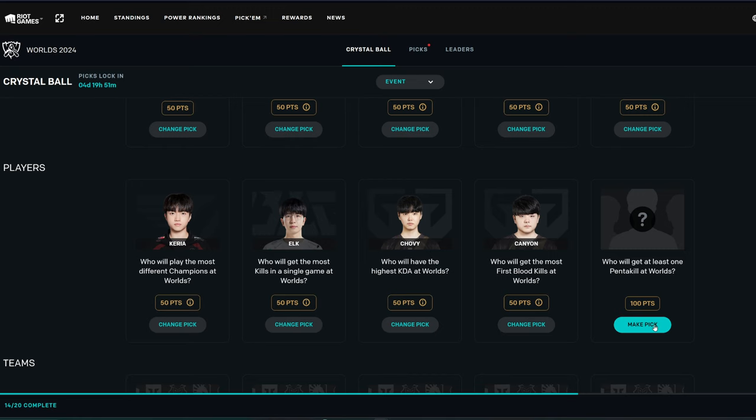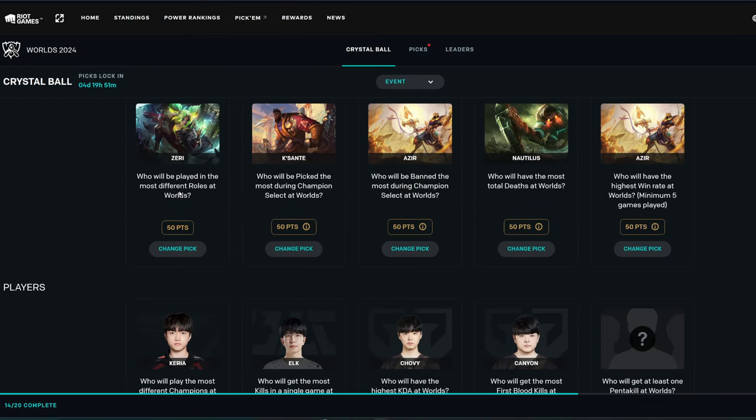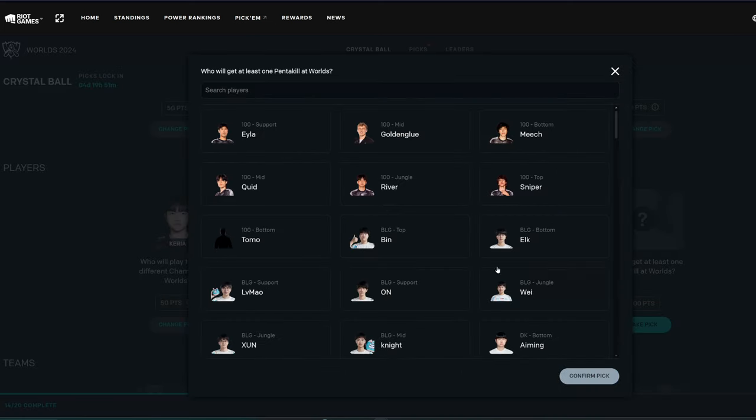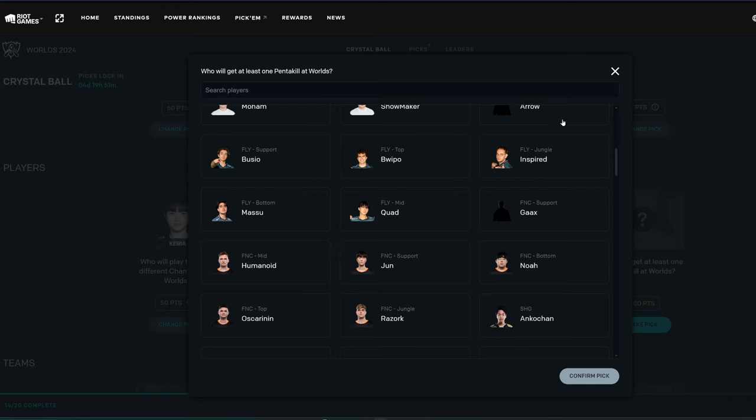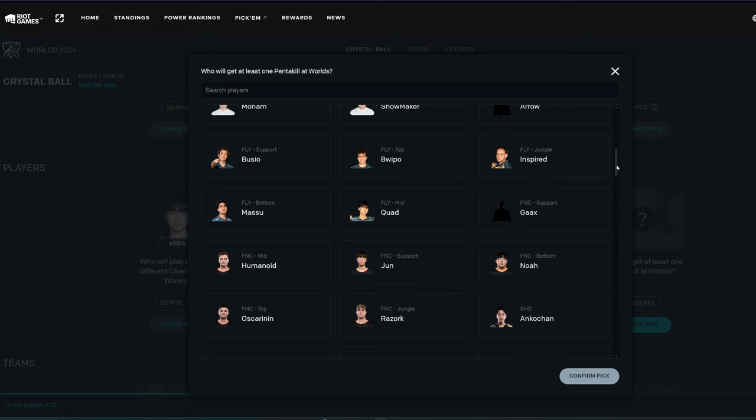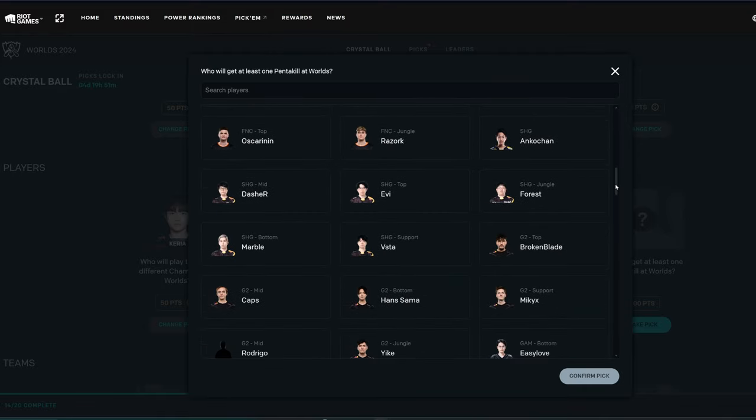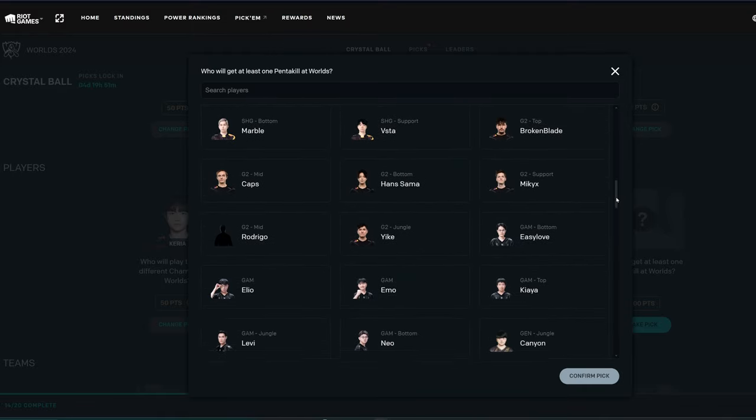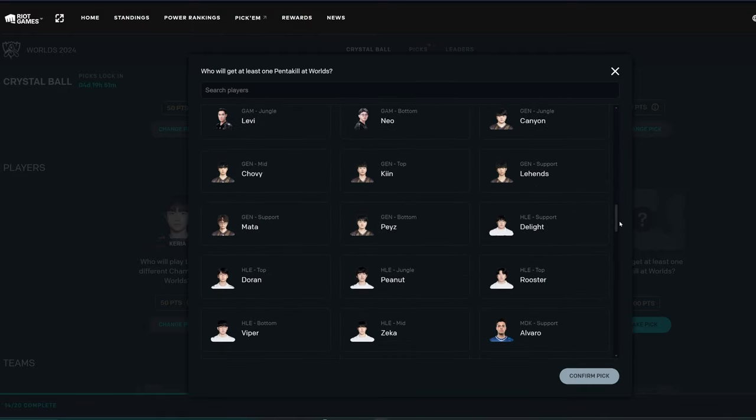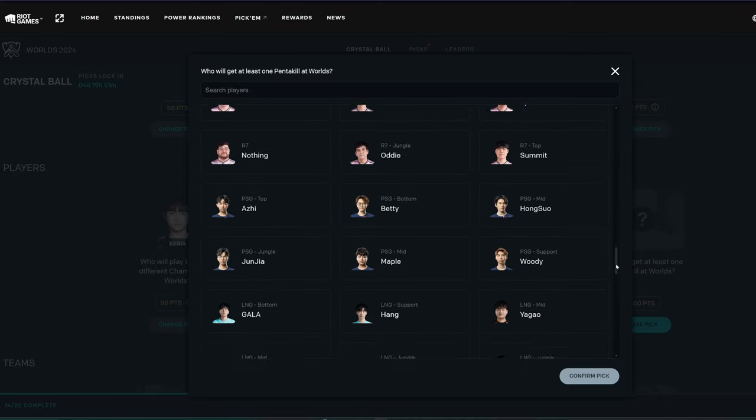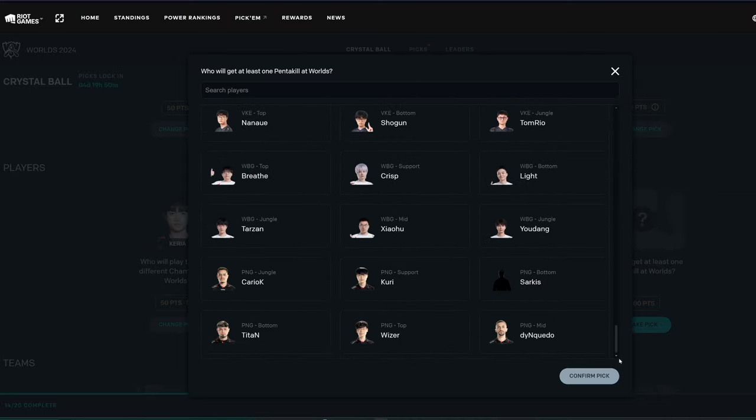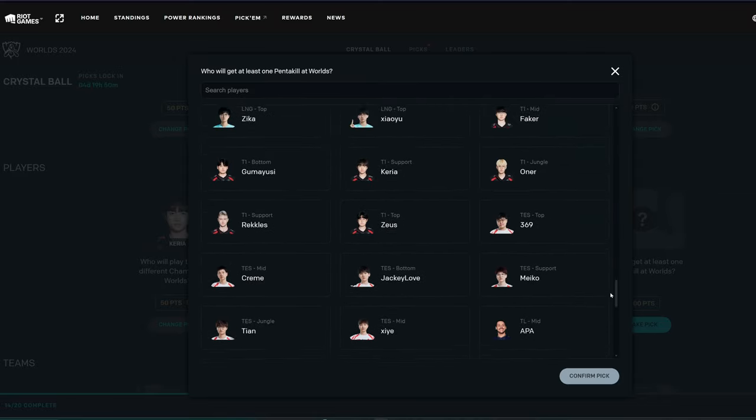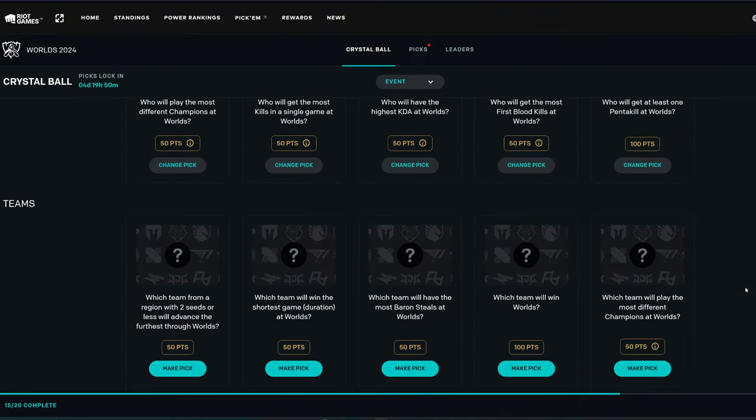Who will get at least one pentakill at Worlds? At least one pentakill. I thought I picked a champion for a second. Who will get at least one pentakill? Probably an ADC. Sorry about that. Is our best guess. I don't know, to be honest. At least one pentakill. It could be a mid laner. A mid or a bot, probably. Maybe Bin, though. Maybe JackeyLove. Let's go JackeyLove. Yeah.